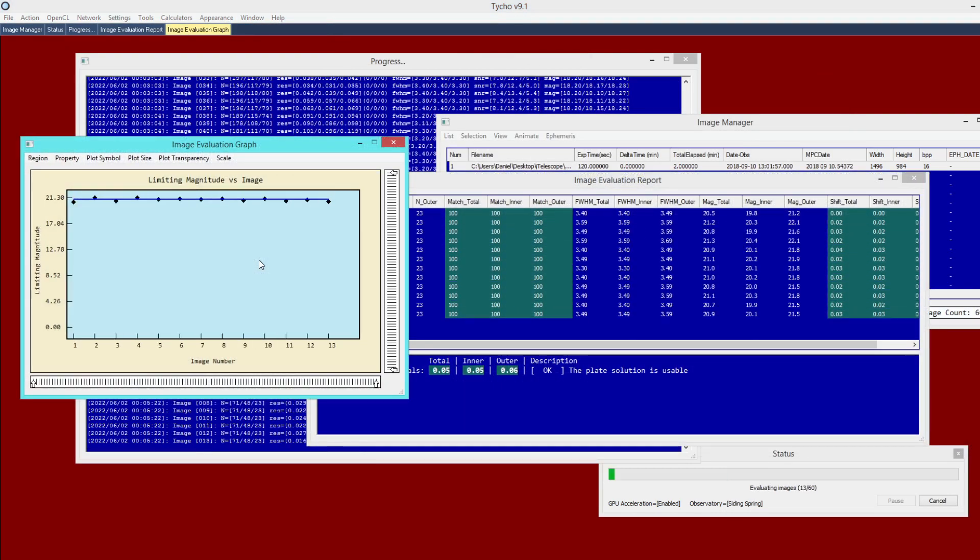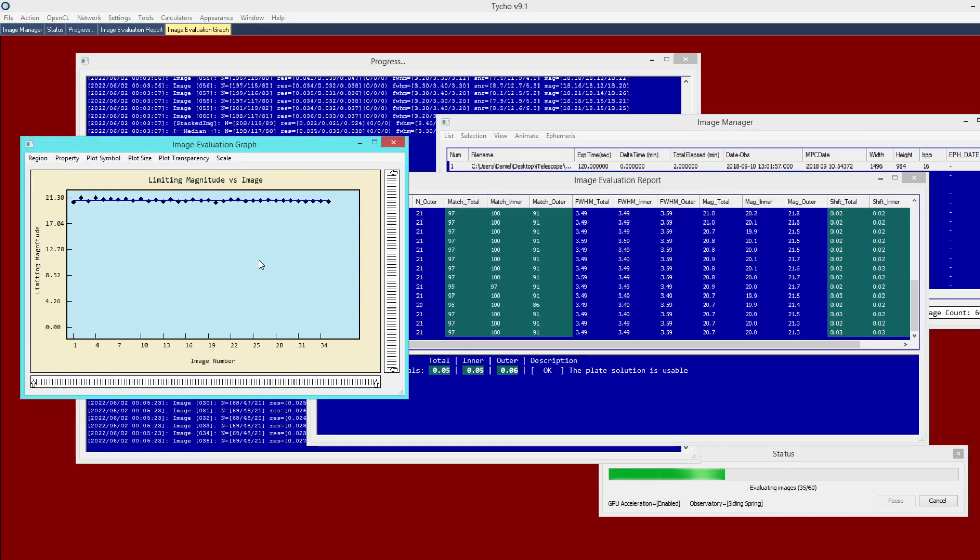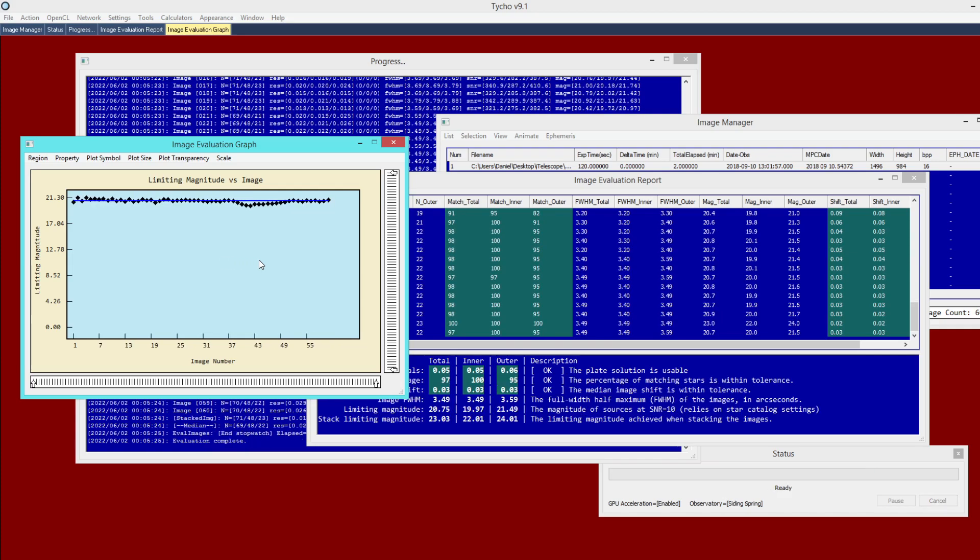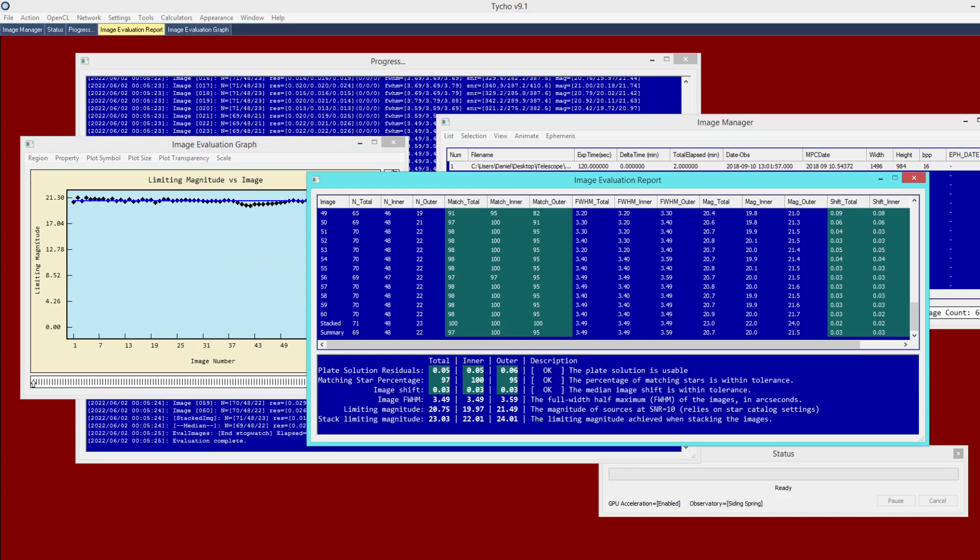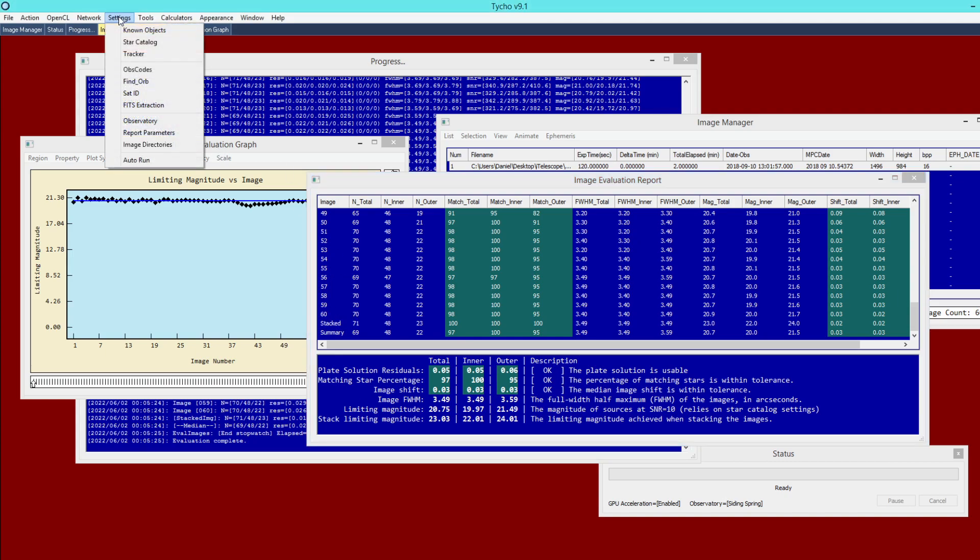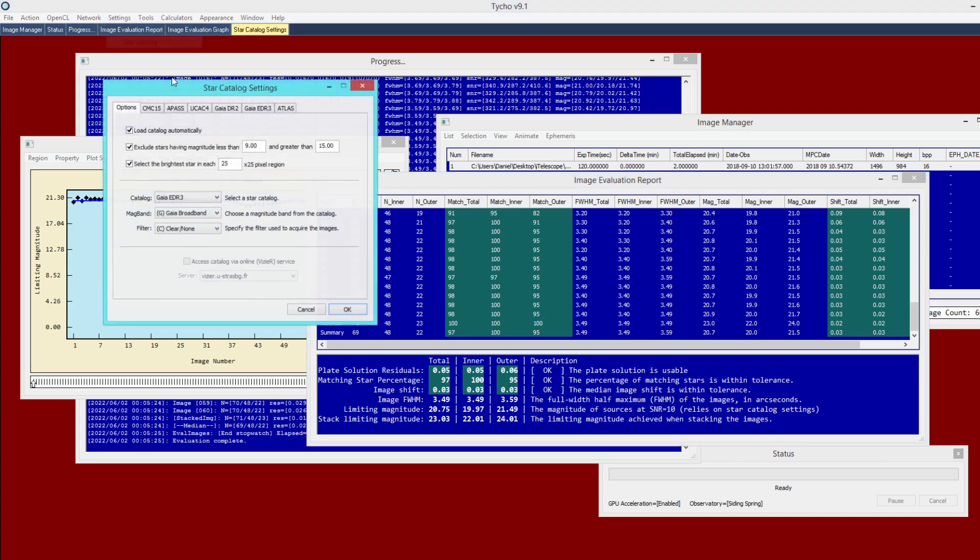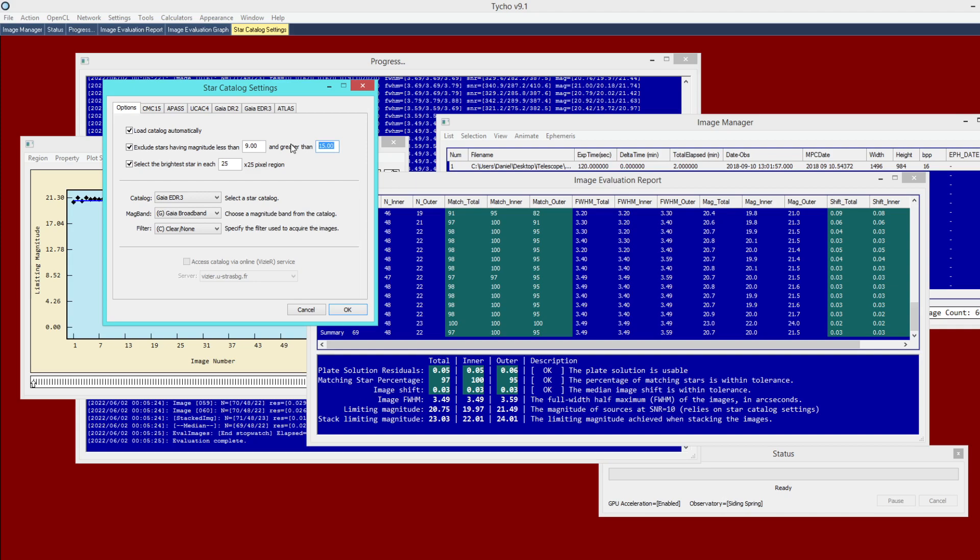So I have intentionally set the star catalog to cut off at magnitude 15. And having done so, now these limiting magnitude values are not so accurate. And again, that's just because it's no longer able to find sources in the image at SNR equals 10 for those catalog stars. So it's having to extrapolate to try to compute what it would be. And as a result, it's simply not as accurate. So just keep that in mind, if you want it to be an accurate value, your star catalog has to go as faint as, if not more so than your actual images.